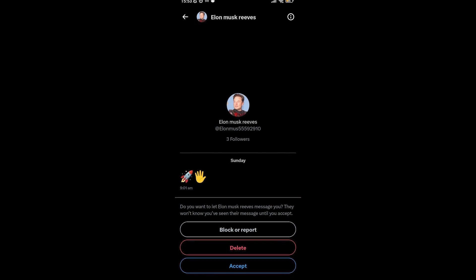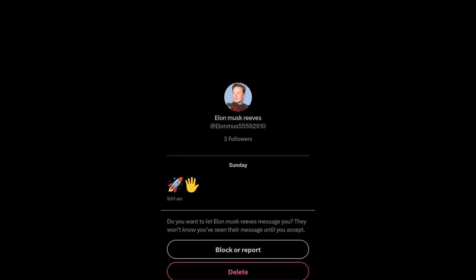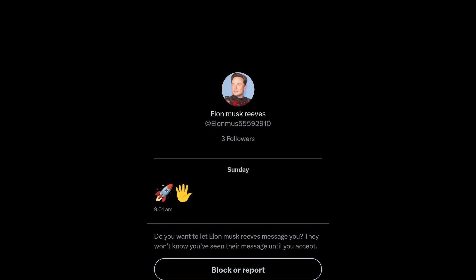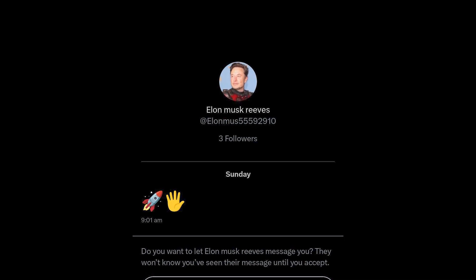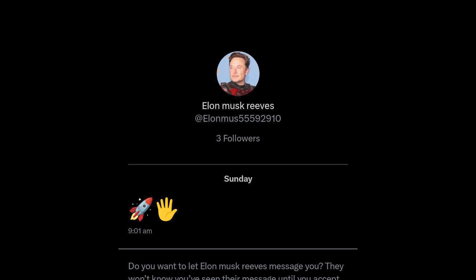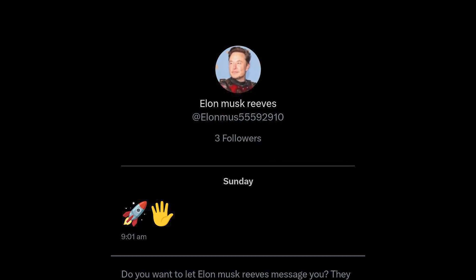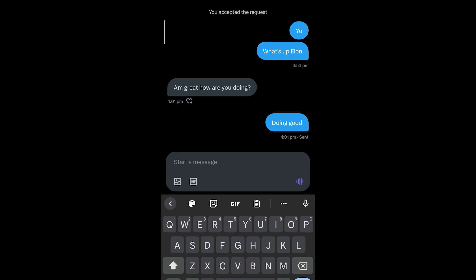This all started about four days ago when I was chilling on my bed scrolling through Twitter. I decided to check my DMs even though I didn't really have any. When I checked, I had one request which I was curious about. When I checked, it was none other than Elon Musk. Obviously with more than three brain cells, I knew this wasn't Elon Musk, but I still wanted to play along with his gig. So I accepted the request and started chatting with him.